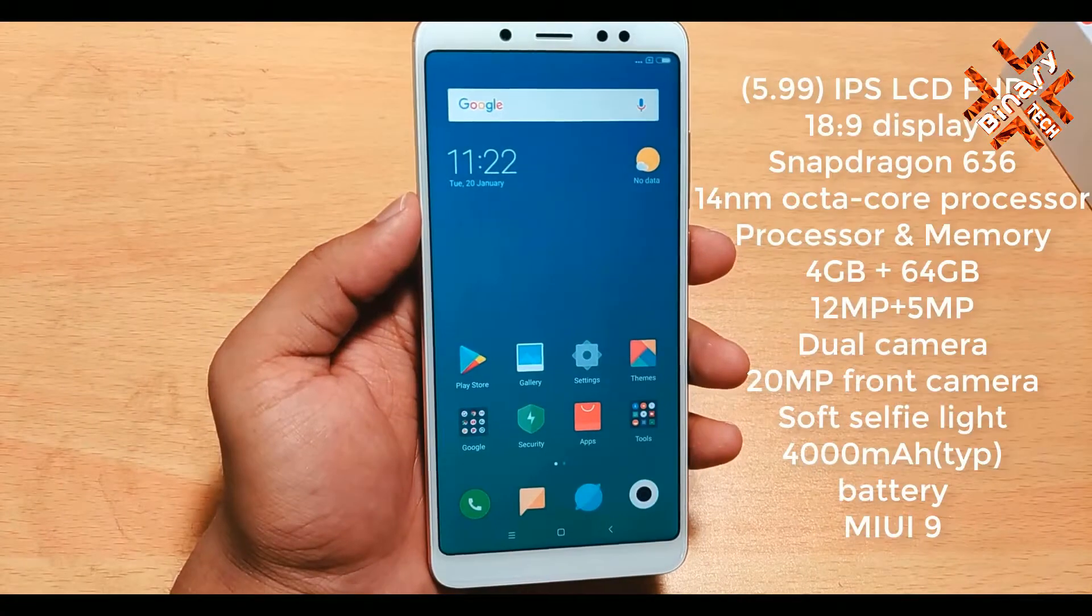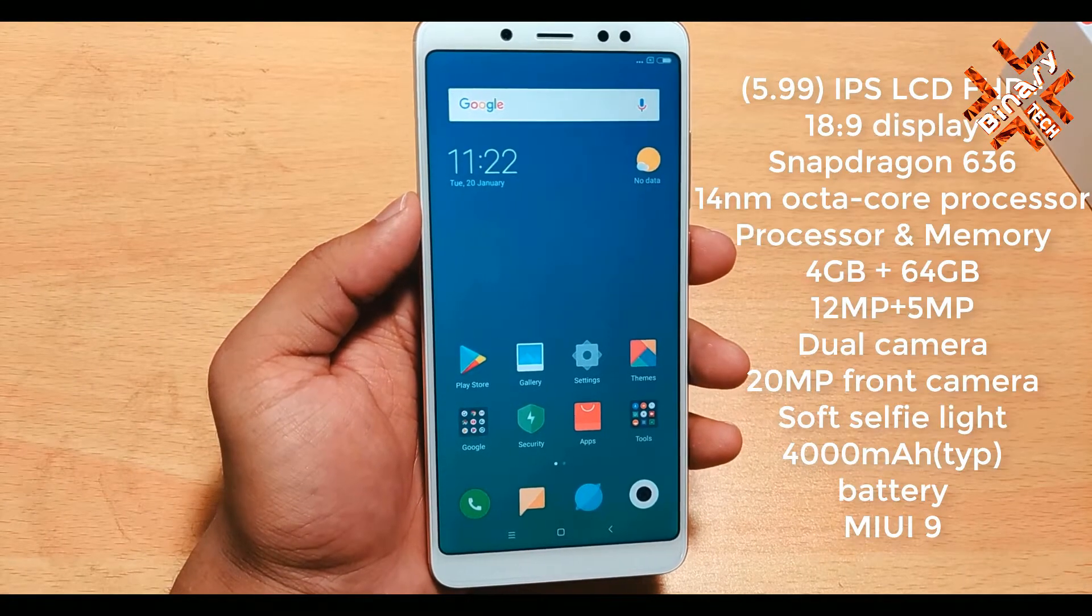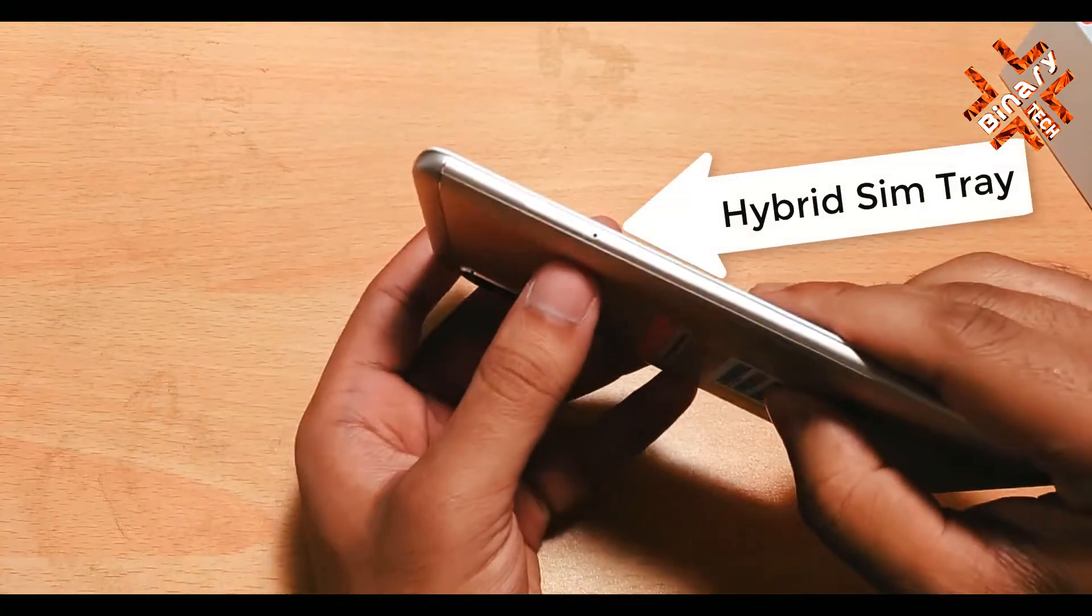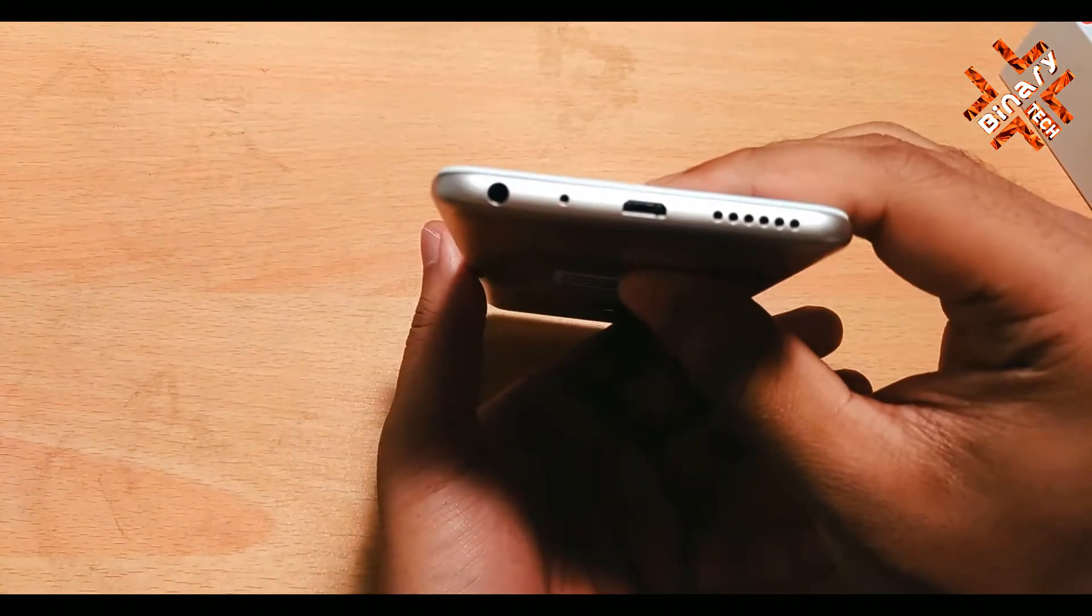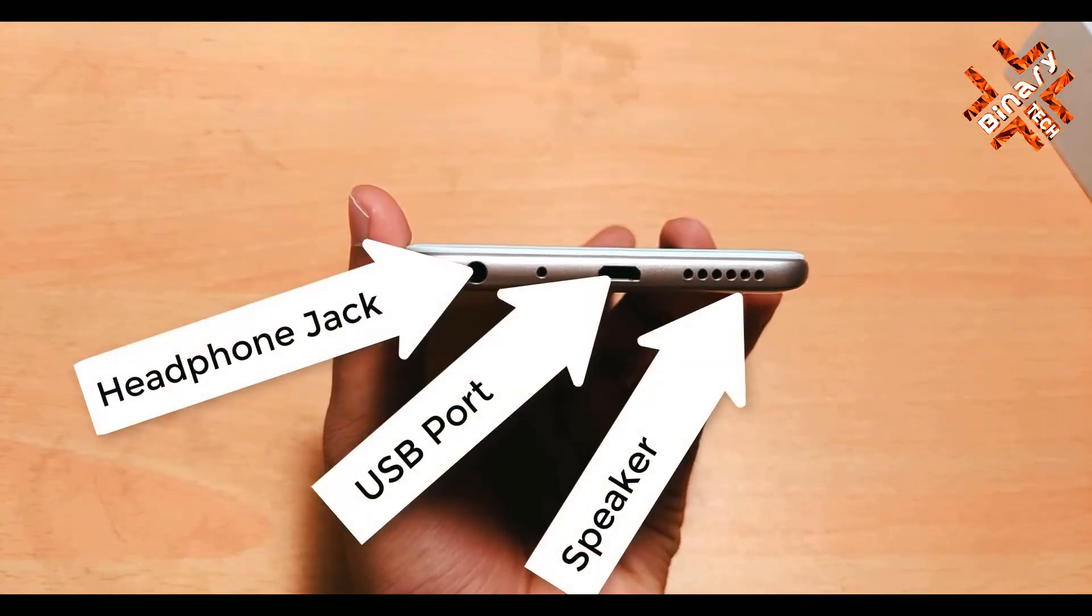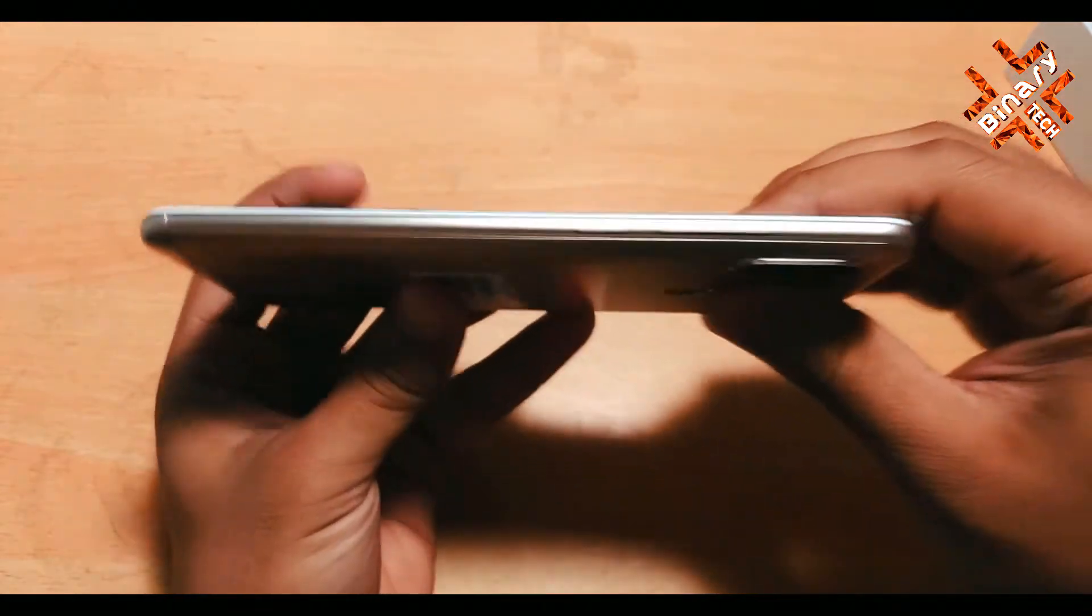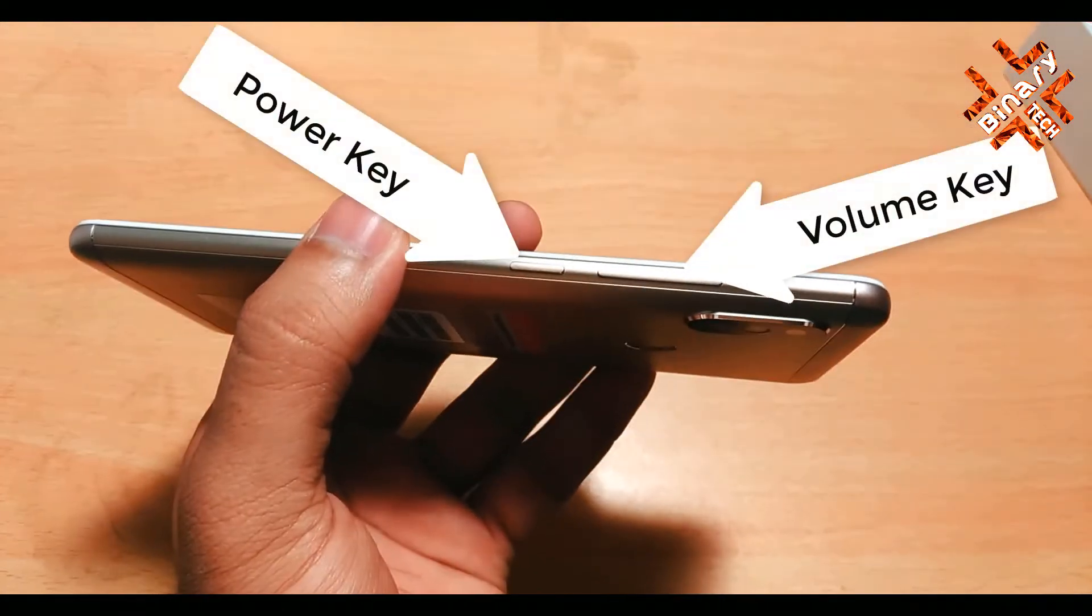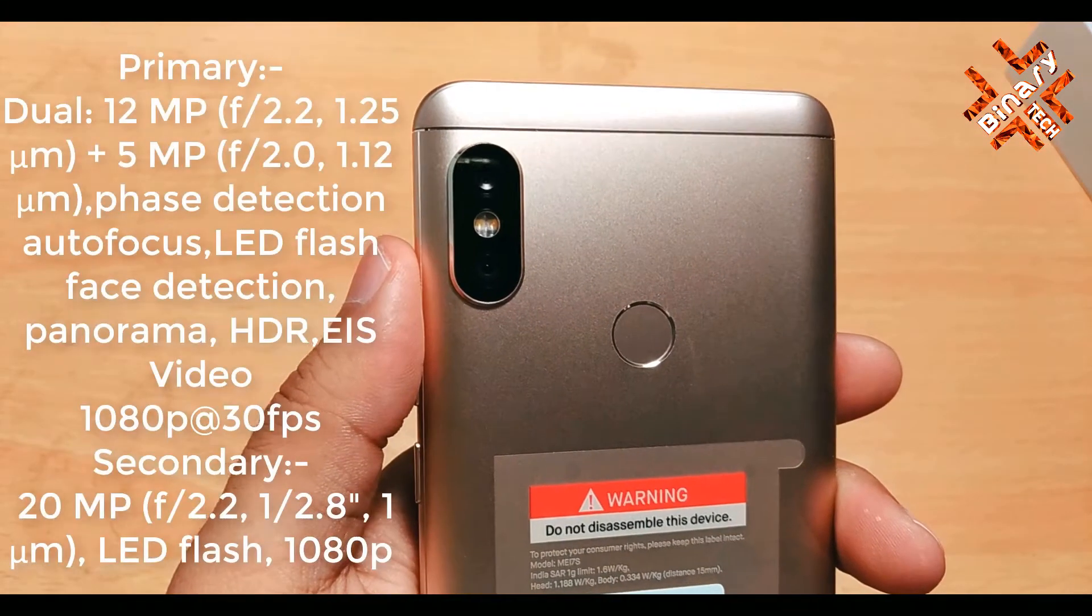Coming to the specifications, the phone comes with 5.99 inch IPS LCD Full HD Plus 18 to 9 display with Snapdragon 636 which is a 14nm octa-core processor. It comes with 4GB RAM and 64GB internal memory. The camera is 12MP plus 5MP dual camera, 20MP front camera, packed with 4000mAh battery.